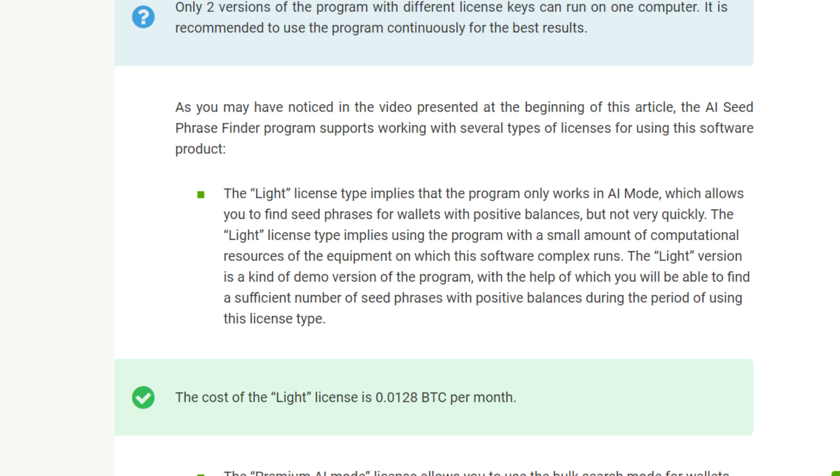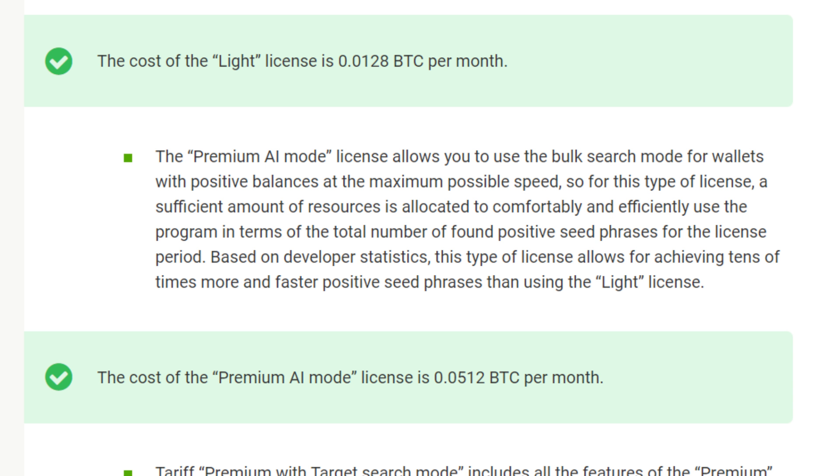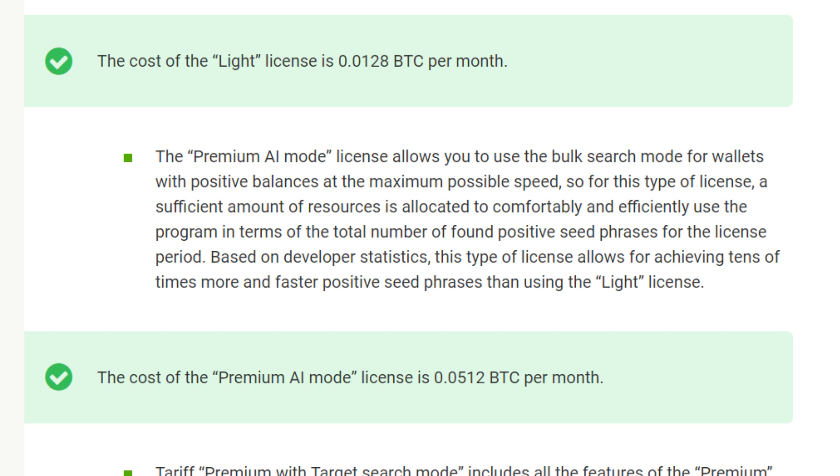Next, the Premium AI license, which costs 0.0512 BTC per month. The Premium AI mode license allows you to use bulk search mode for wallets with positive balances at the maximum possible speed. For this type of license, a sufficient amount of resources is allocated to comfortably and efficiently use the program. Based on developer statistics, this type of license allows for achieving more positive seed phrases faster than using the Light license.